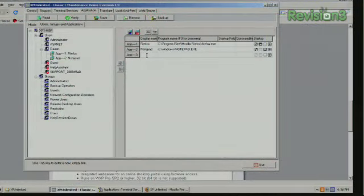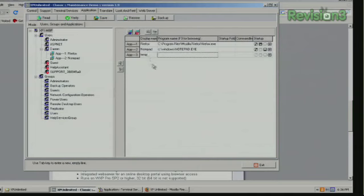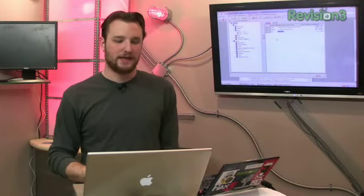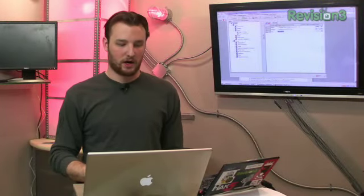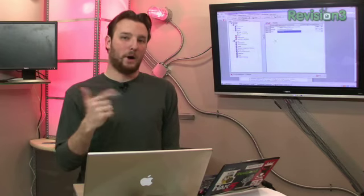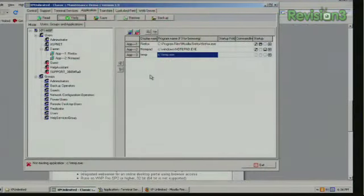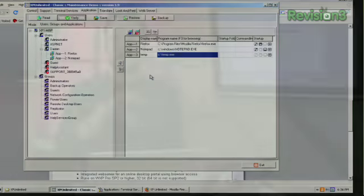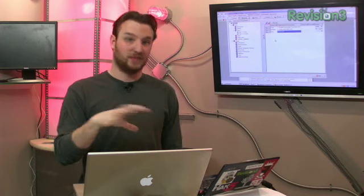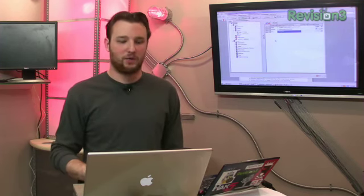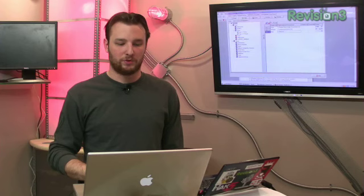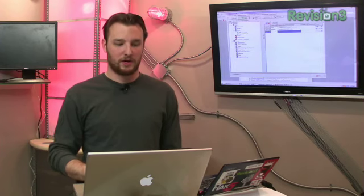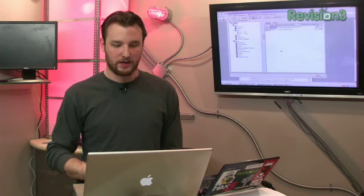We've gone ahead and created a Darren user because Darren doesn't need a big machine, Darren just needs Terminal Services. What we've done is we've limited Darren to Firefox and Notepad, the two things Darren needs the most. We can create as many custom applications as we want if we want to lock the user down. We can verify and the application will make sure XP Unlimited will make sure that what you want to put in there is actually going to be there.